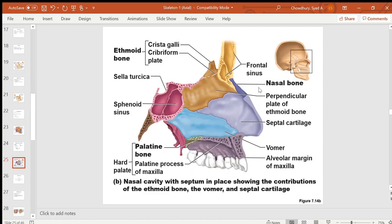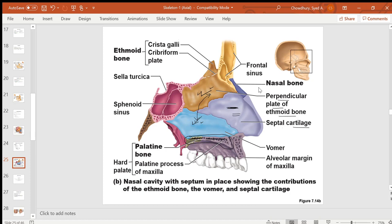The vomer forms the lower part of the nasal septum. Looking at the nasal septum: the upper part of the bony septum is formed by the perpendicular plate of ethmoid, and the lower part by the vomer. There is also a cartilaginous part at the front of the nasal septum, which you can move from outside. So the bony part consists of the ethmoid above and the vomer below, and the cartilaginous part is hyaline cartilage.